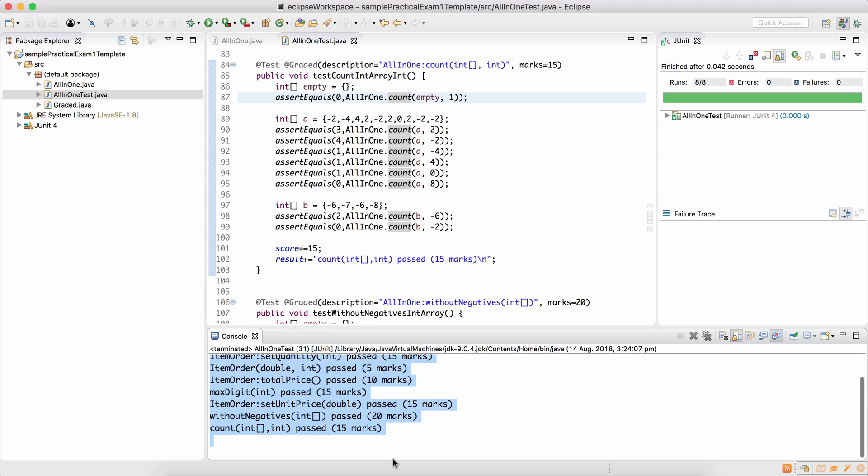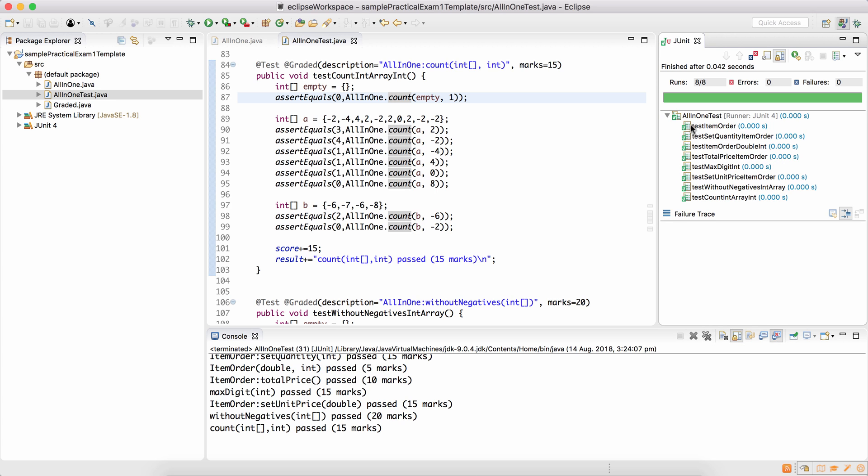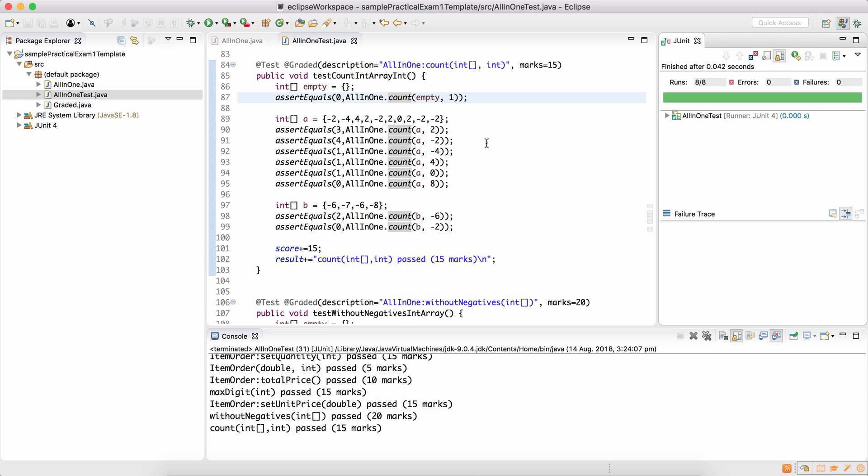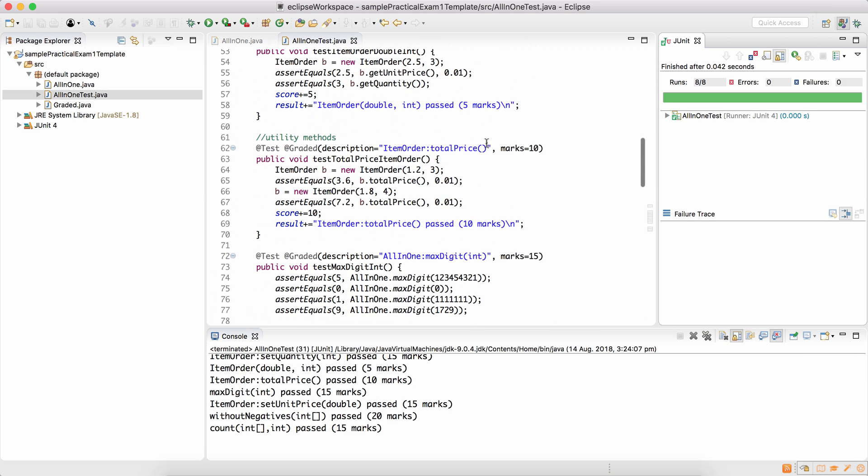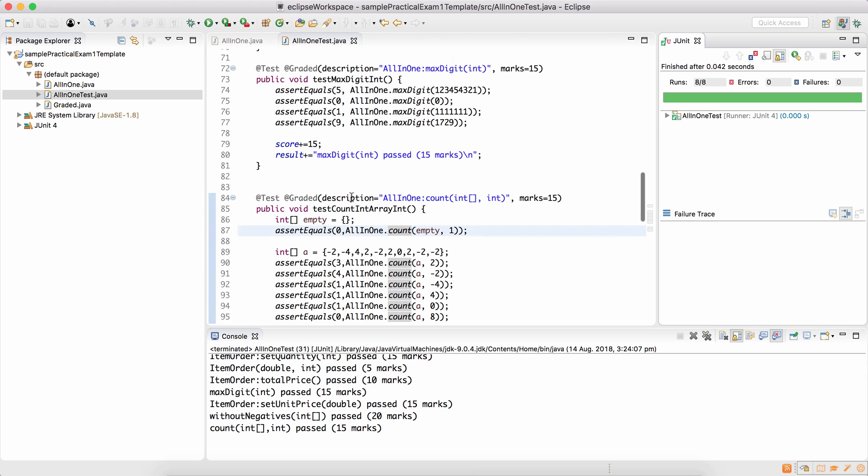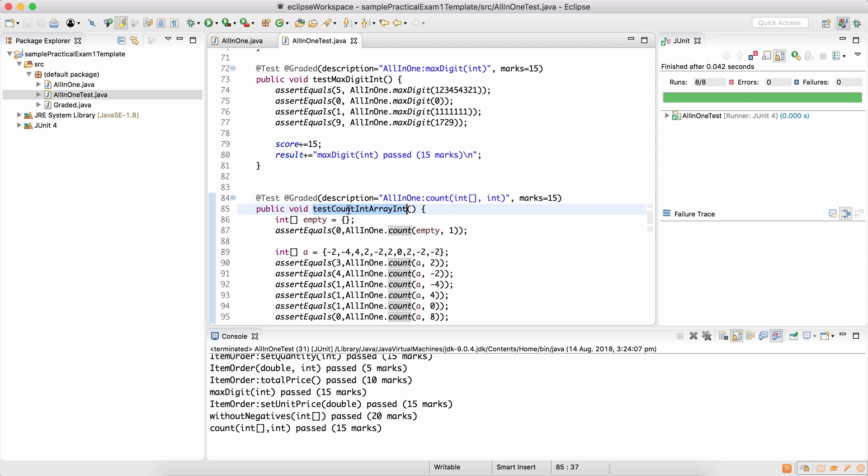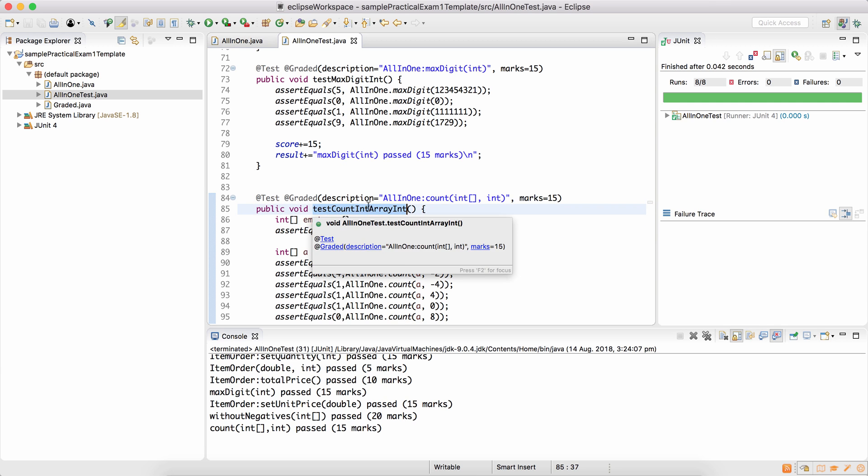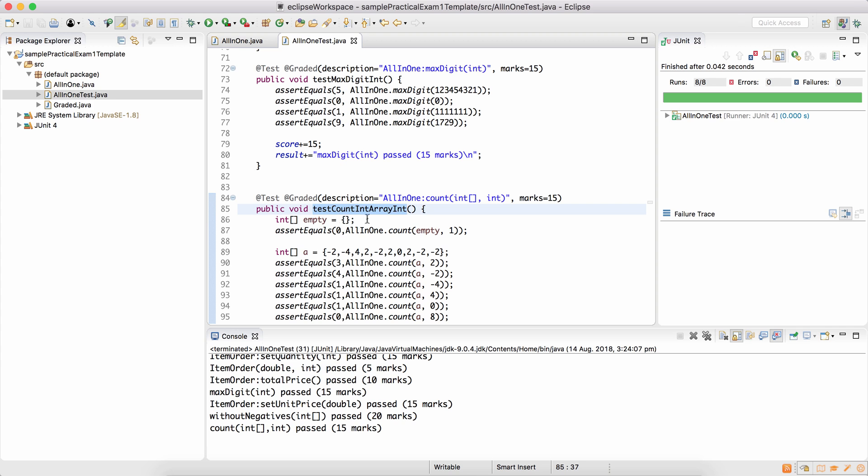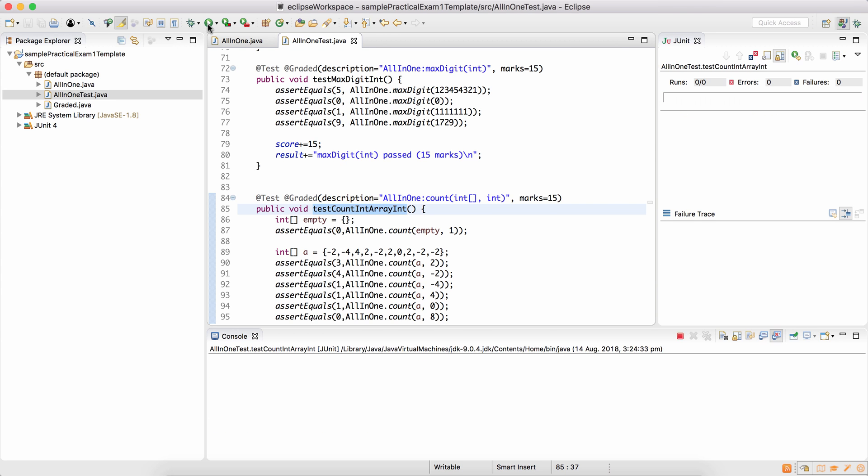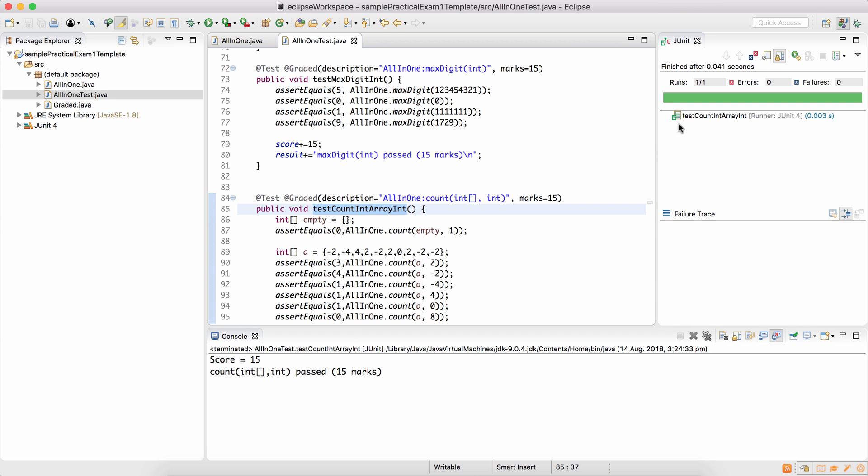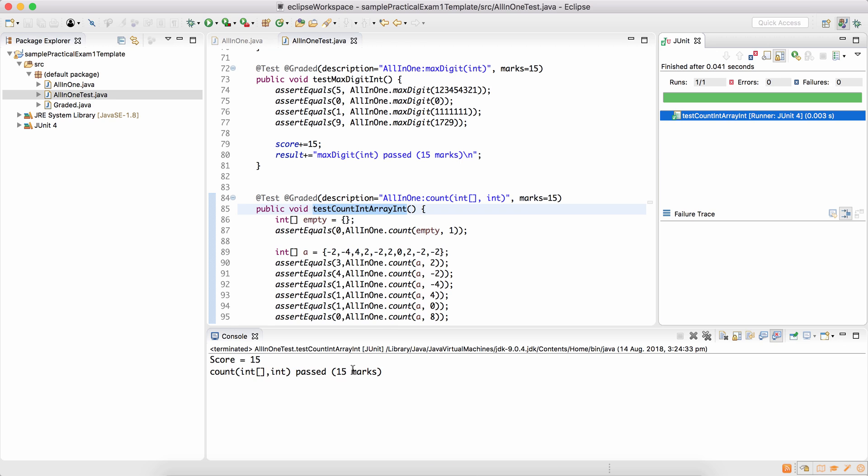And all the methods pass, and therefore you get a green line altogether. One more thing, sometimes you want to run a single method. You want to isolate a test. You can always run a single test by double-clicking on the test name, and then running it. So you can see that in this case, only one test was executed.